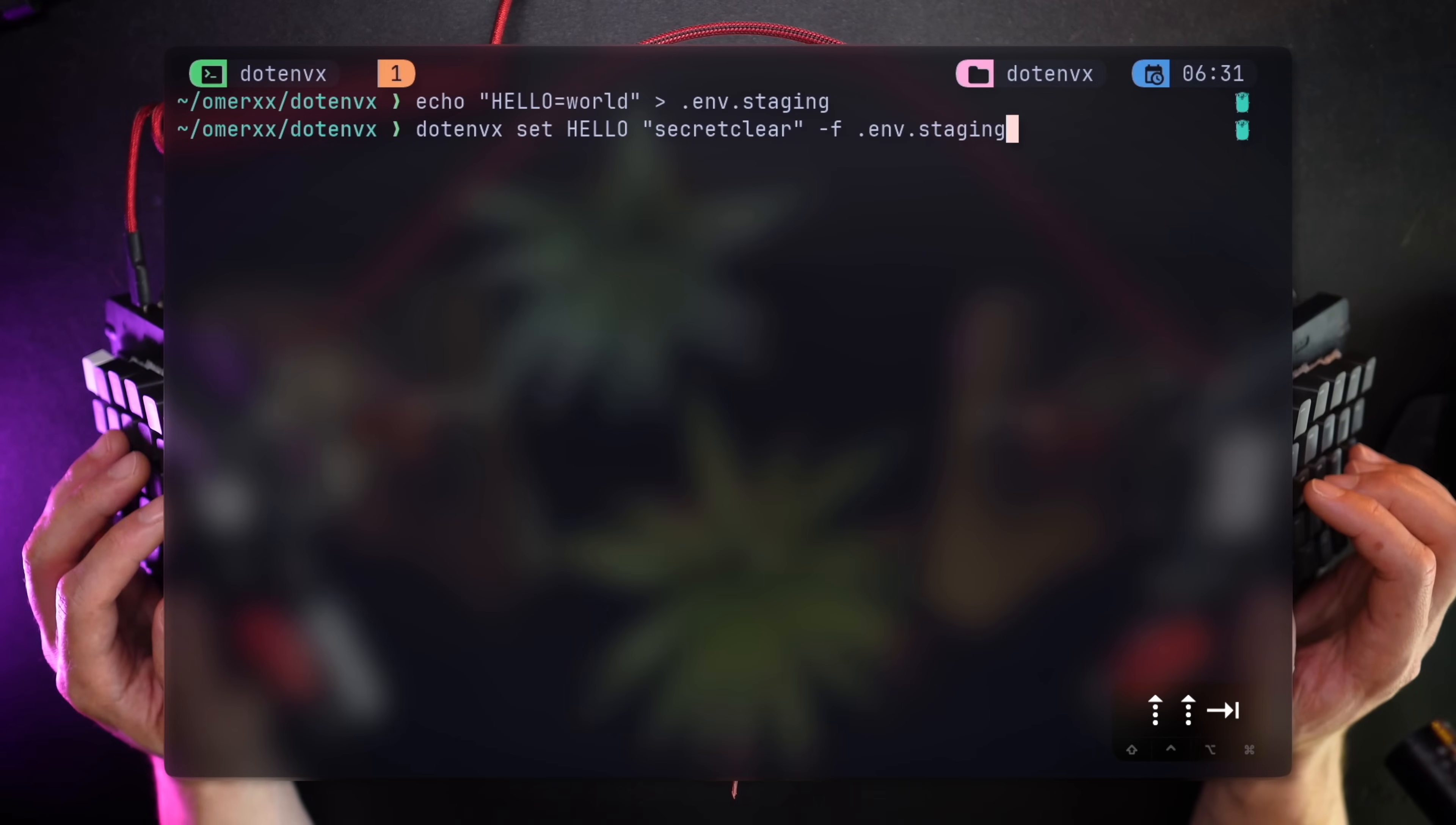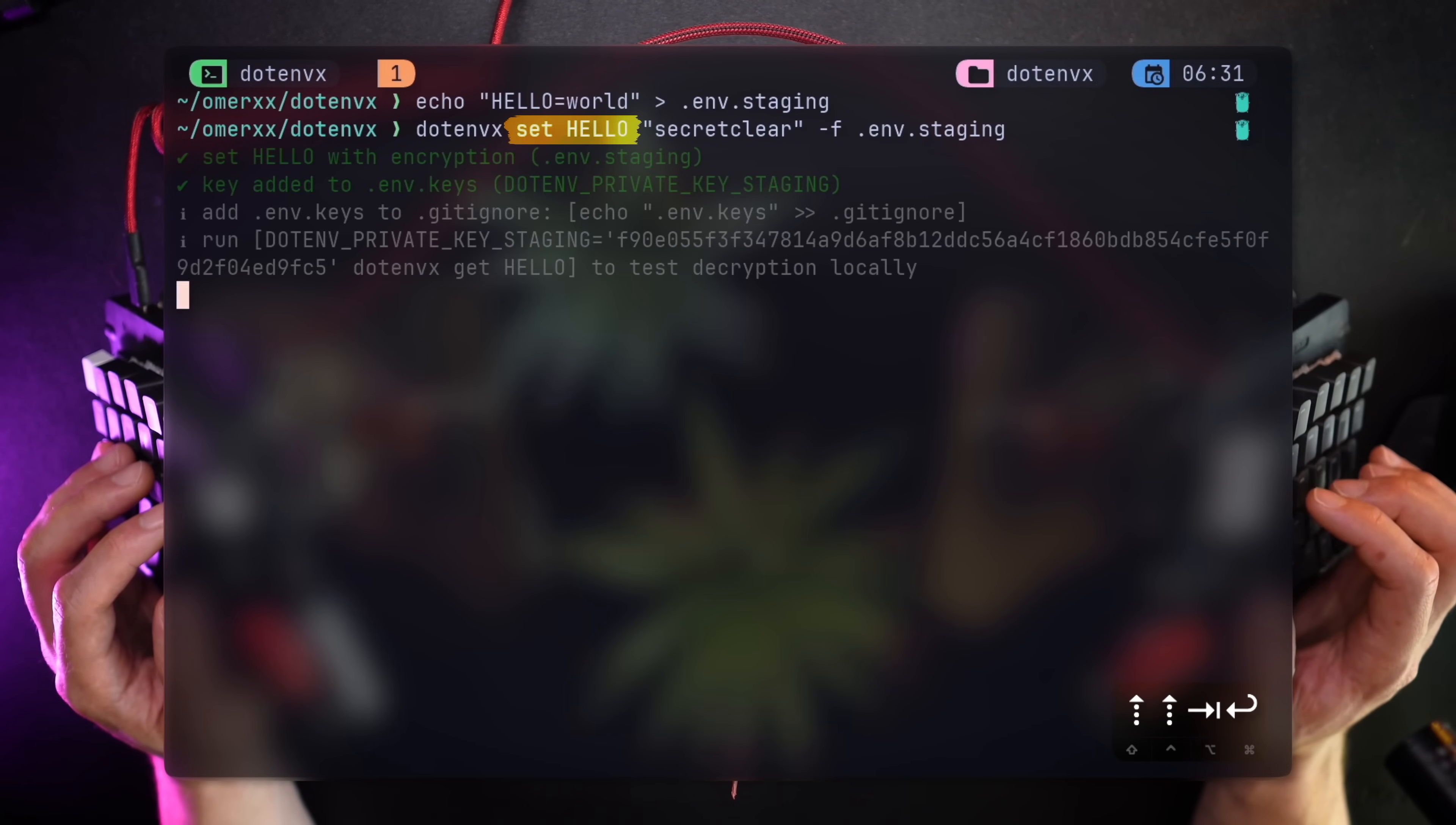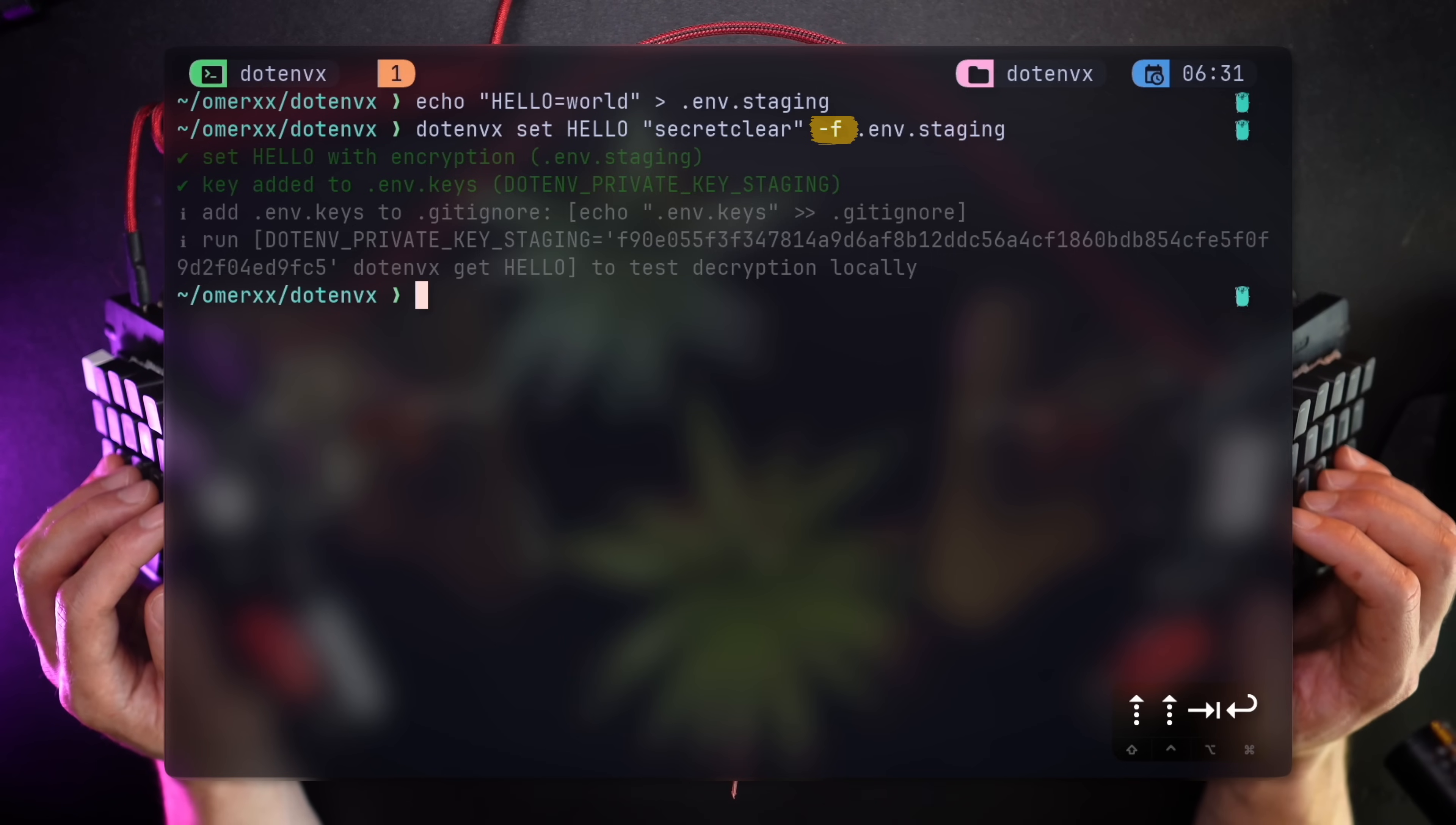Let's use another cool subcommand the tool has. The set command, which automatically creates an encrypted value. Adding "-f" and the filename pushes it there and makes sure to add a new encryption key to the .env.keys file.